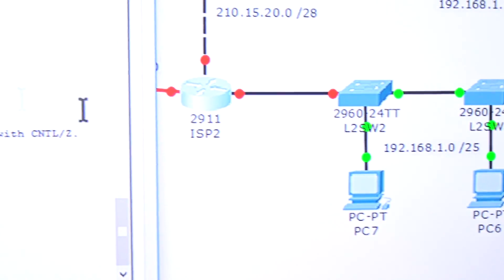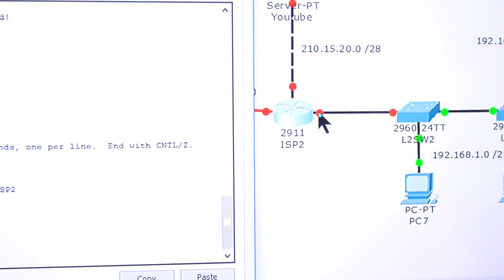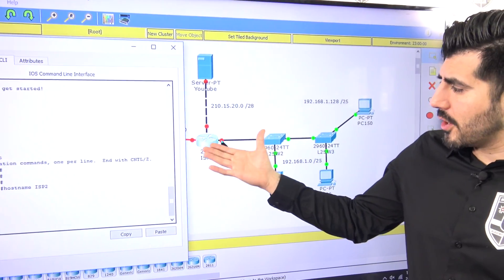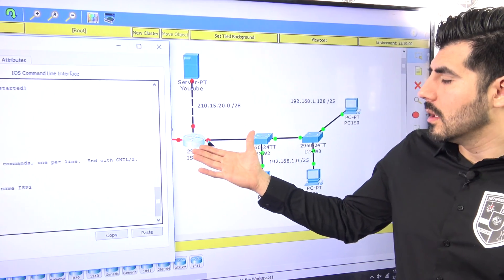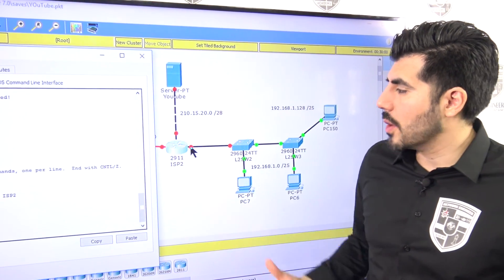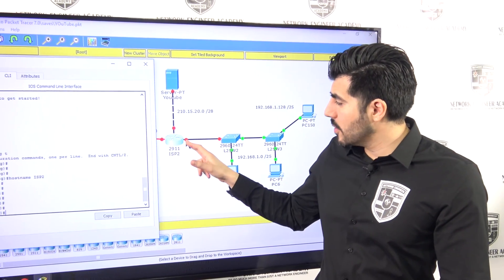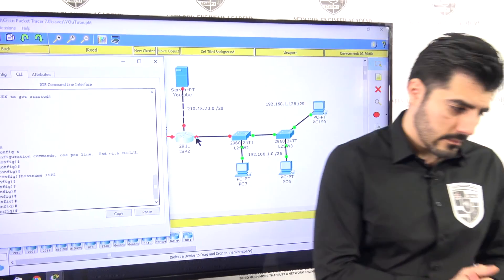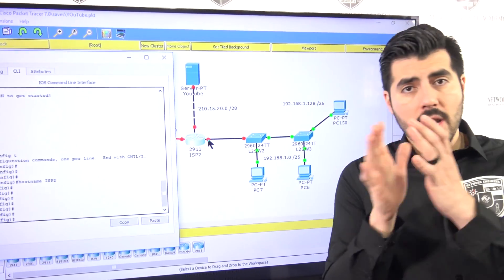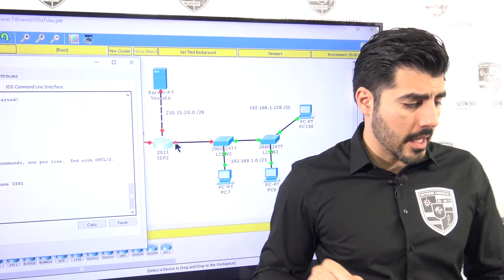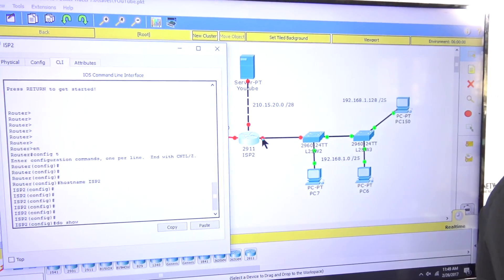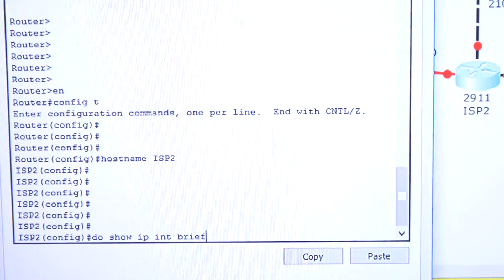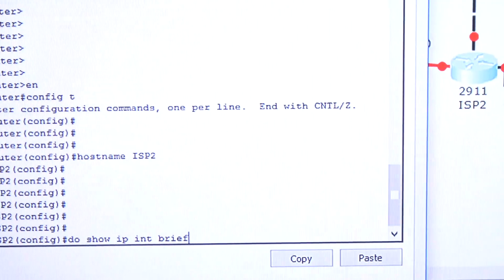As you can see the port right here — routers don't work automatically. You have to configure and enable what you want them to do. So first I want to make sure that port is enabled, because right now it's off. I'll use the command 'show ip interface brief' — this is a really good command that gives you a lot of useful information about all the ports.